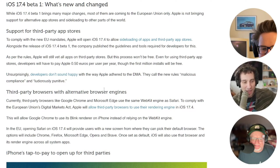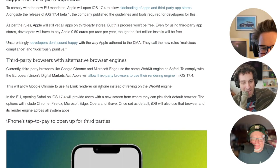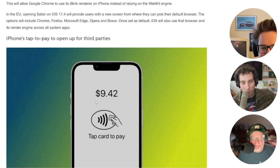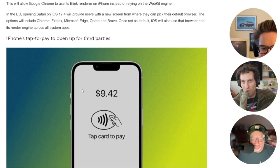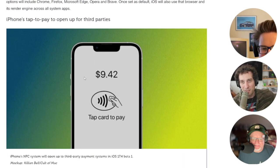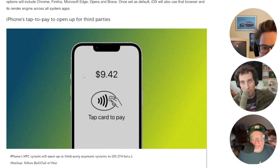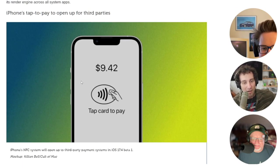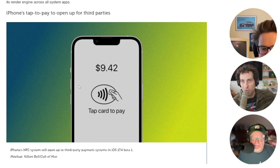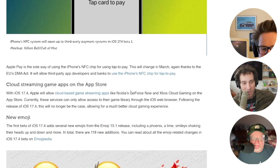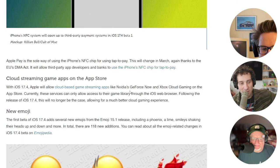I don't really know if opening up tap-to-pay for third parties is going to make a real-world difference in our life, because I imagine that most people just use Apple Pay anyway. But I know that alternate payment systems are pretty popular in the EU, so maybe this is going to be a feature that's more important to them.